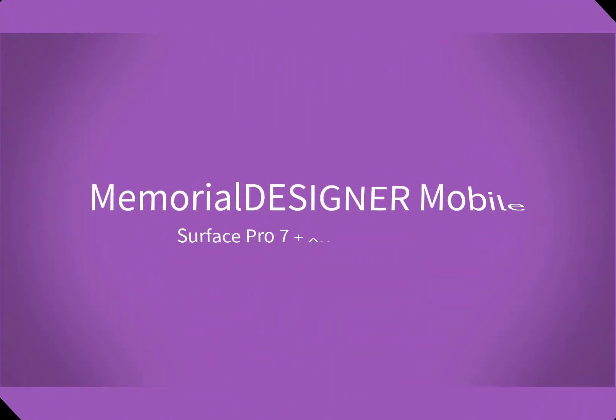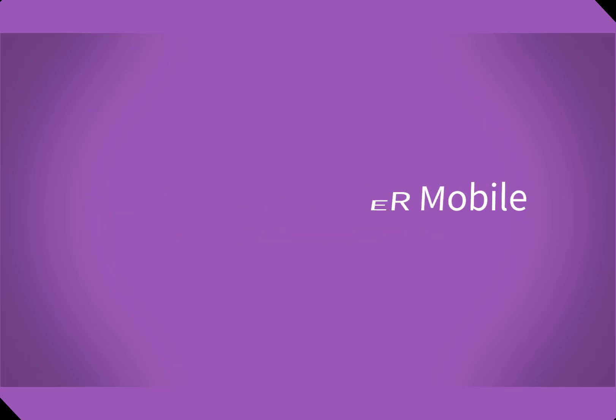In this video we're going to show the Memorial Designer mobile workspace along with the Surface Pro 7 and the Advanced Plotting Devices 15-inch Plotter.